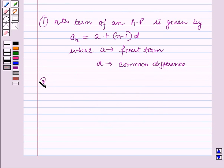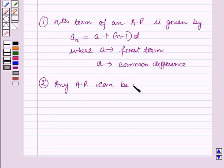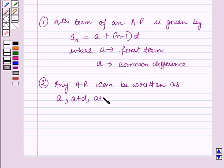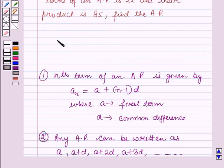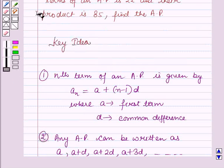Secondly, an AP can be written as A, A+D, A+2D, A+3D, and so on, where A is the first term and D is the common difference of the AP. These results will work out as a key idea for solving this question.